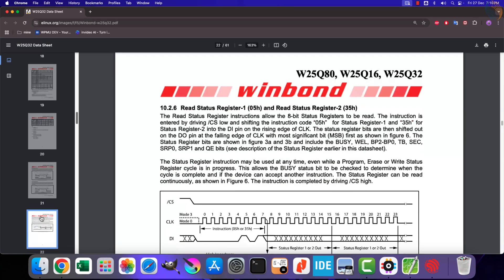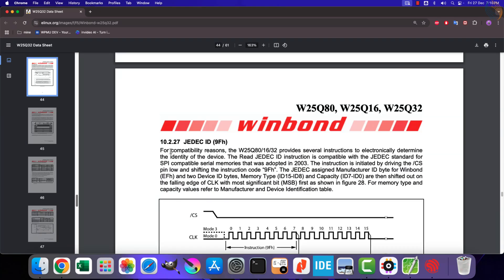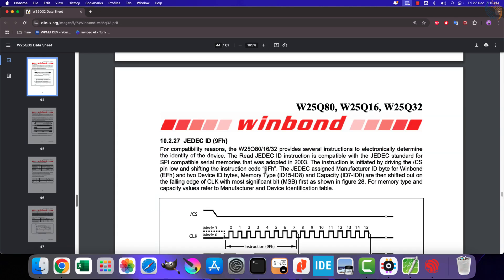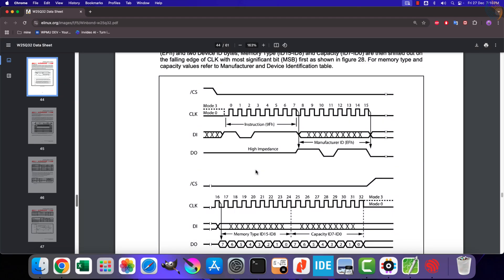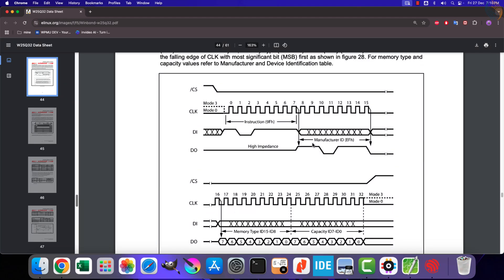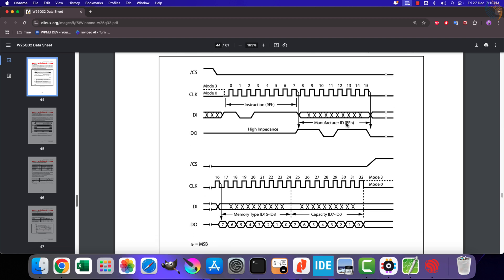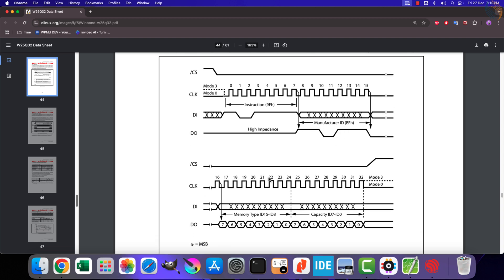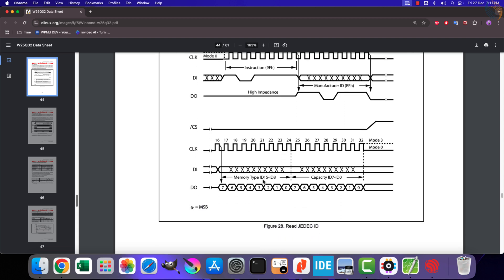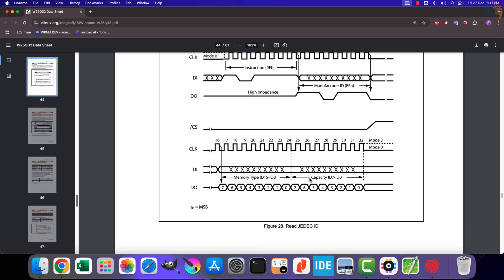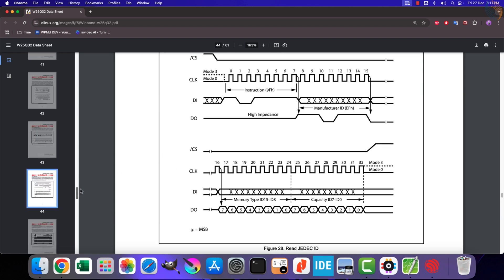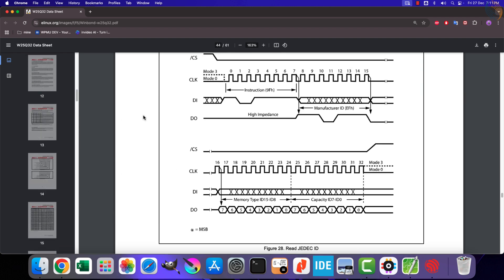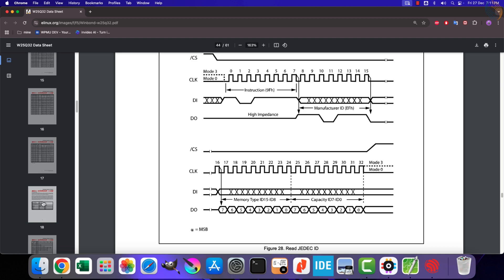Let's scroll down to this register. Here you can see the details about the read ID register. We need to send the instruction 9F hex to the device, and in return the device will transmit 24 bits containing the manufacturer ID, memory type ID, and the capacity ID.